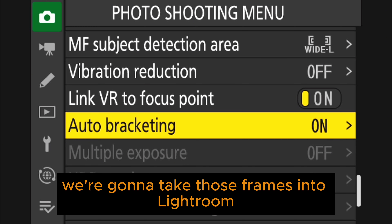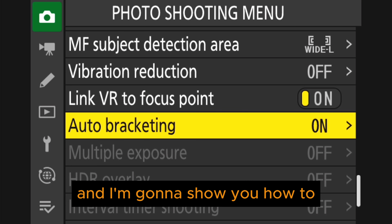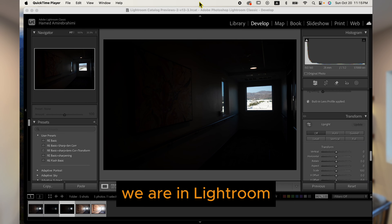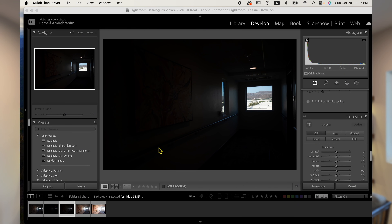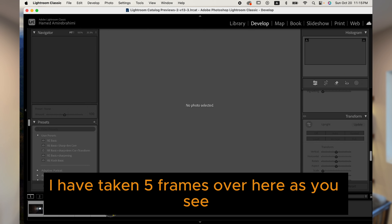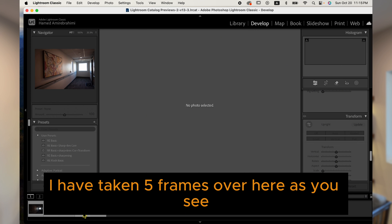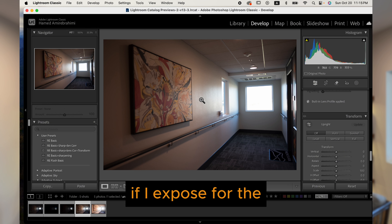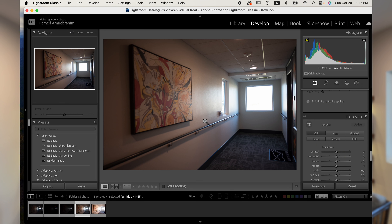Let's set this to one stop at five frames, and we are ready to shoot. Let's go take some pictures, and after that we'll take those frames into Lightroom where I'll show you how to make a single frame with very high dynamic range.